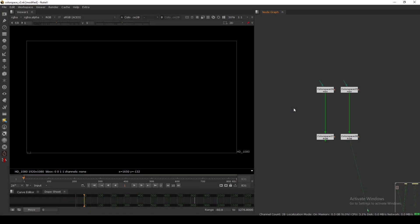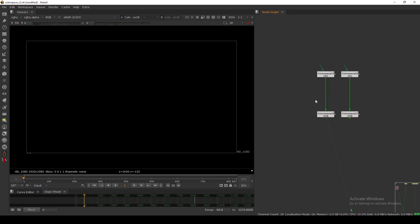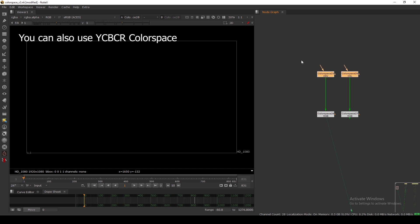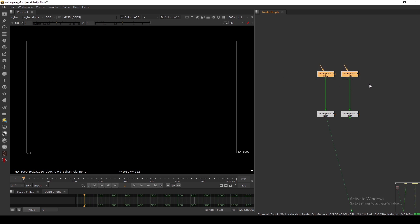Hey, hello everyone, welcome back to the channel. Today I'm going to show you how to use the color space node to composite your 2D elements in a better way. We are using two color spaces — HSV and HSL — to composite 2D elements like smoke and dust, adding the background color without affecting the luminance of the smoke element.